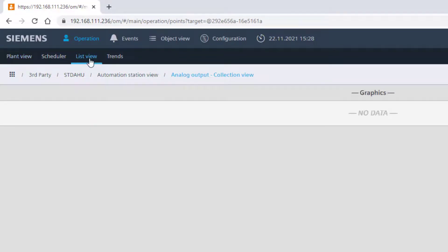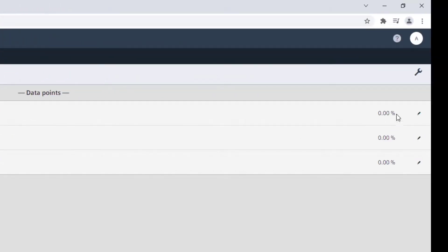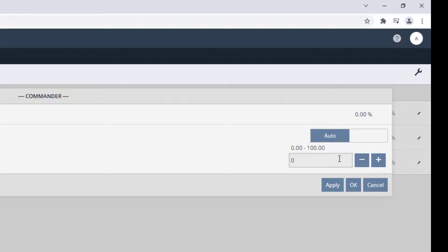In the list view, we can navigate through the structure of the third-party device and operate third-party data points.